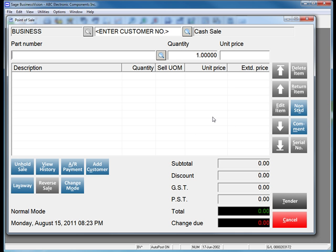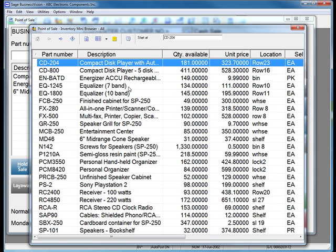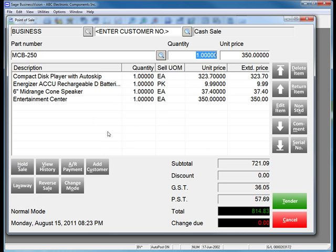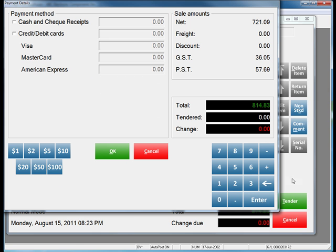The customer now returns with their last item. You can simply click Unhold Sale at any point, add the fourth item, and now tender this customer out.